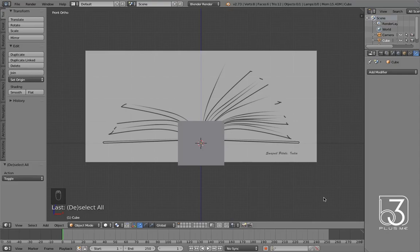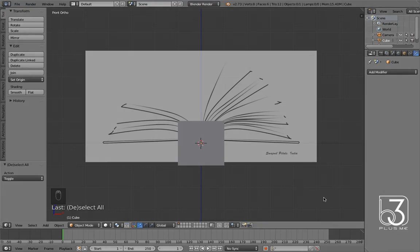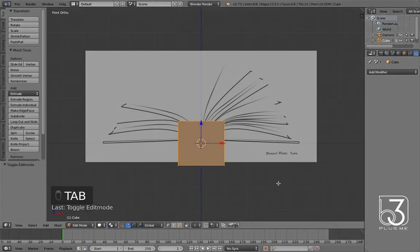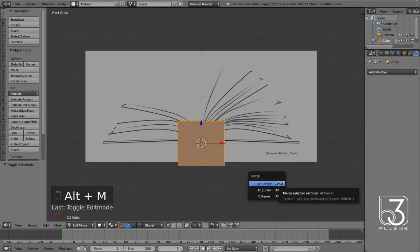Let's start with the book cover. In front view, while the reference is loaded as background image already, select the cube and switch to edit mode, then merge all vertices in center.